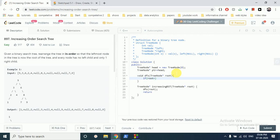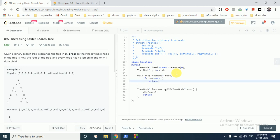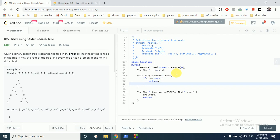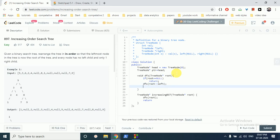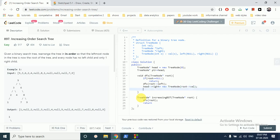If the root value is null, we return. Otherwise, we do in-order traversal: we call this function recursively with the left node, and it keeps recursing until no left value exists. Then we add a new tree node to the right of head — with value root.val.